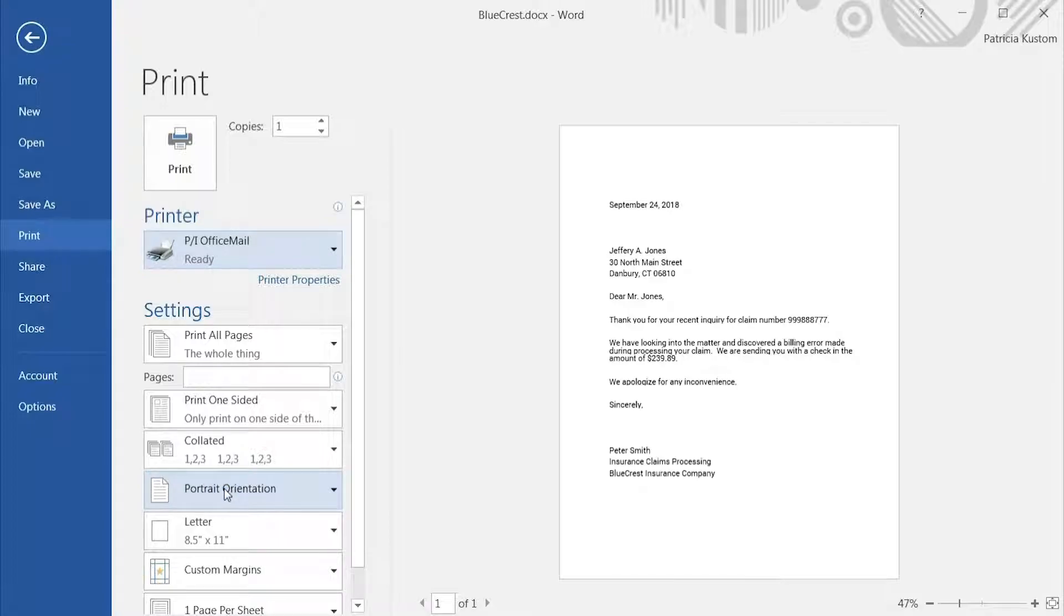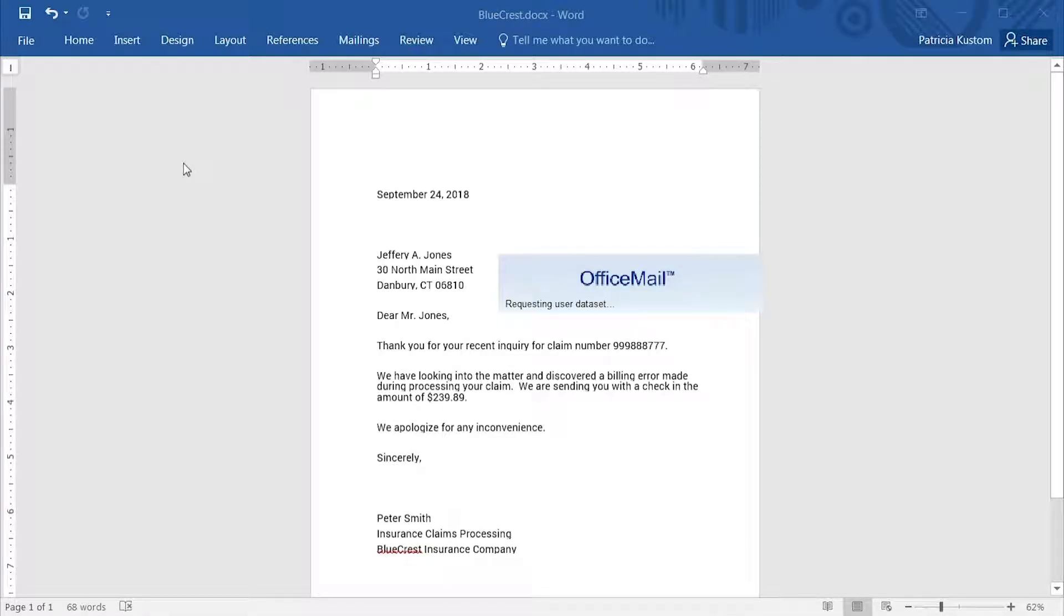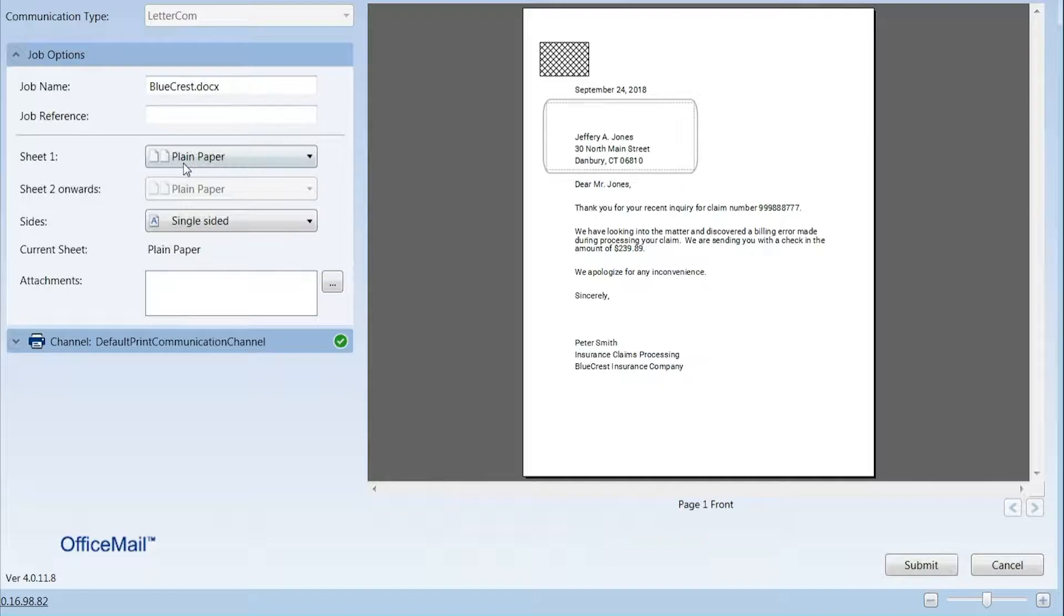Users select the OfficeMail from their list of printers to quickly and easily submit their documents. As easy as sending to the office printer, but it takes less time and costs less.